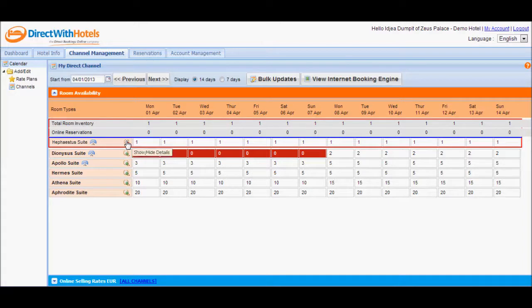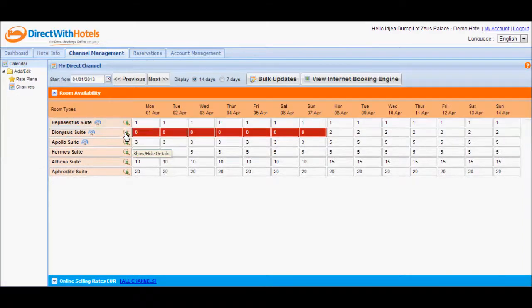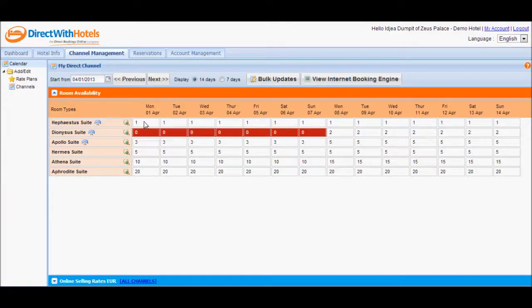In this instance, for this room type, instead of availability values becoming 3, the system just retained it at 1.